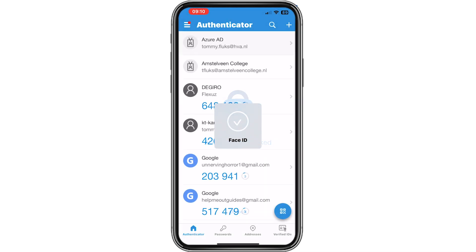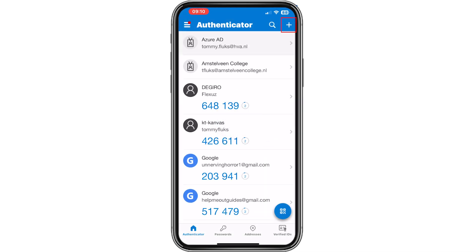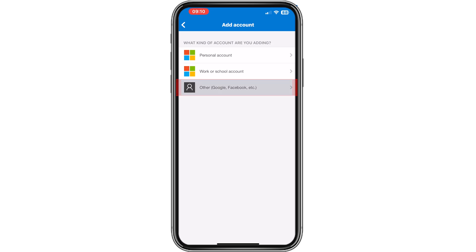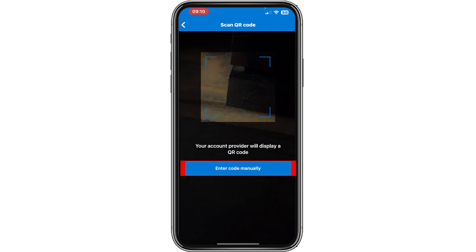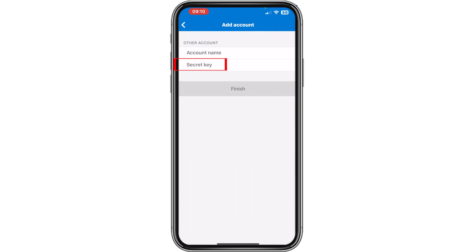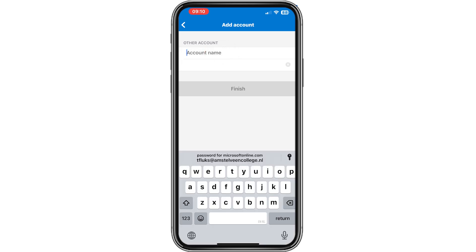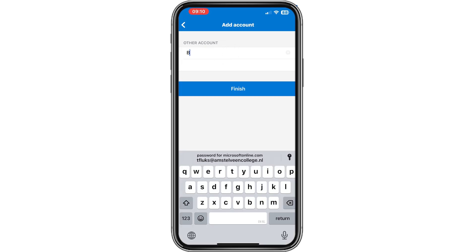Here we are. We click on the plus icon, then click on other, then click on enter code manually. Click on the secret key field and paste the secret key right here, then click on account name and call this Bitfavo.